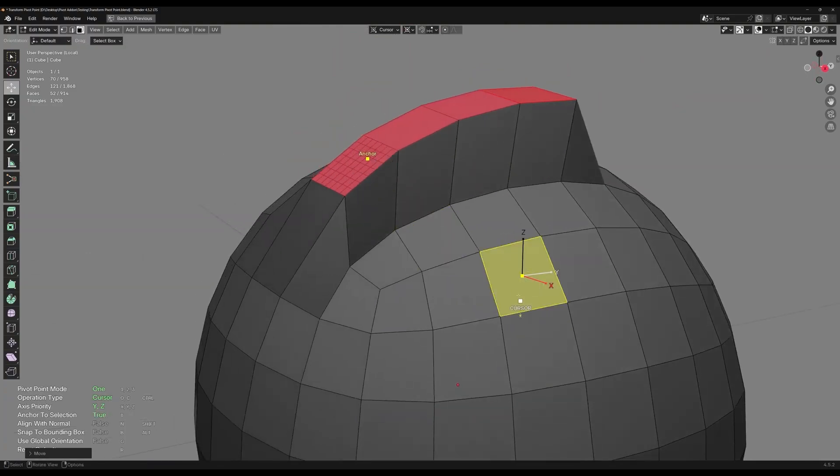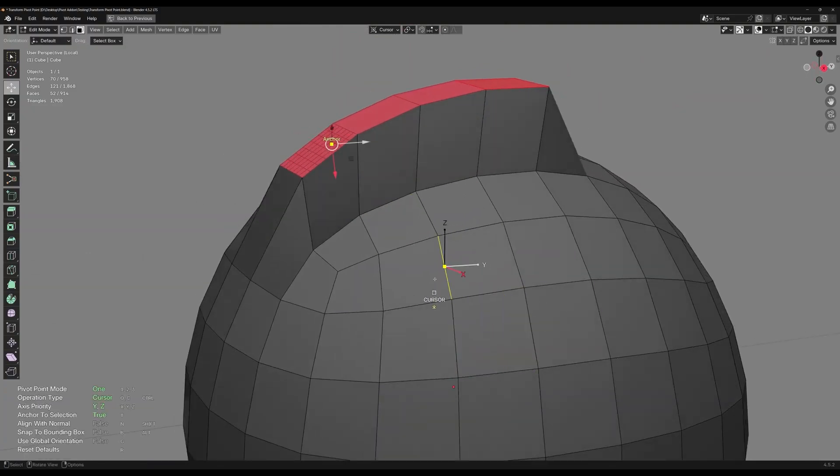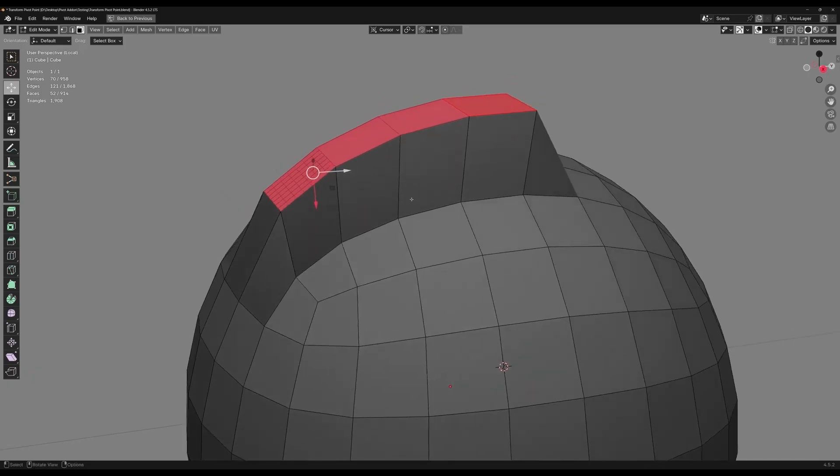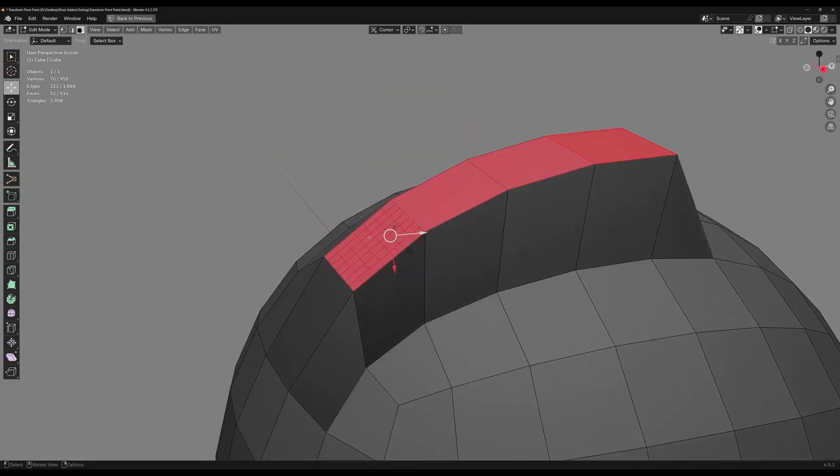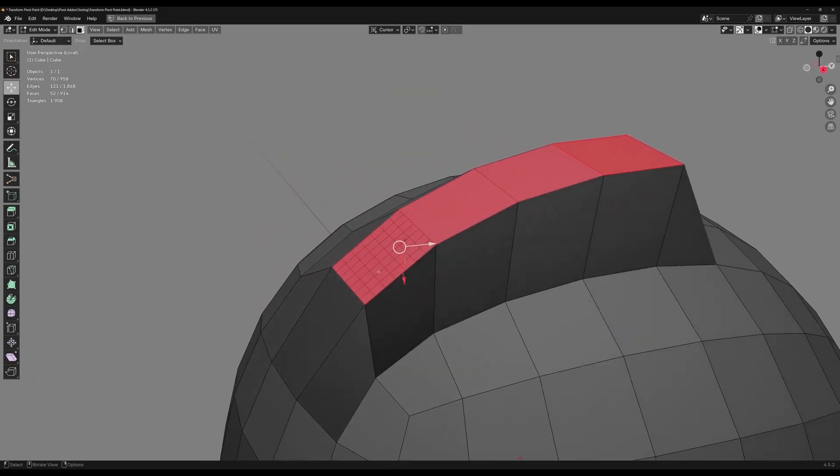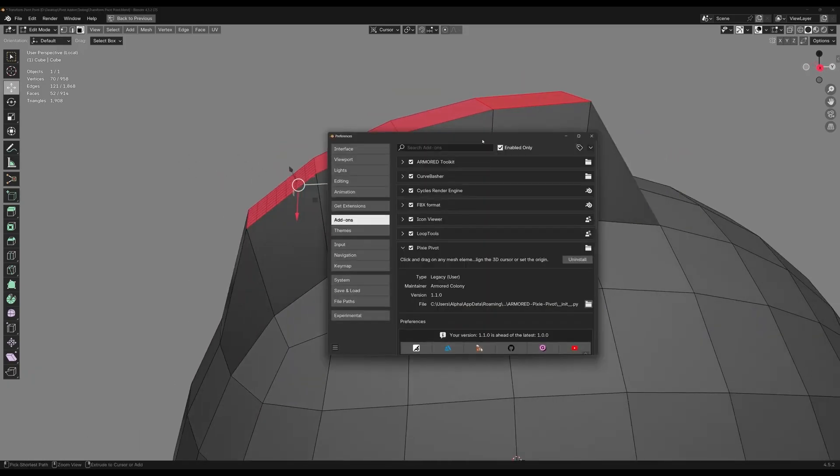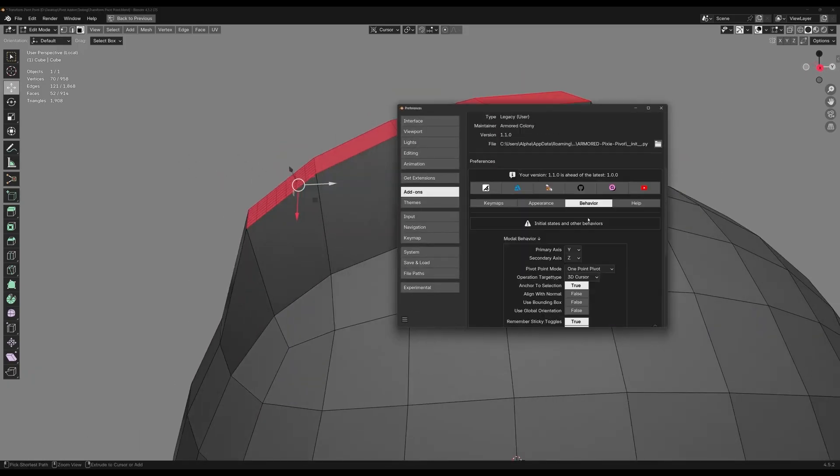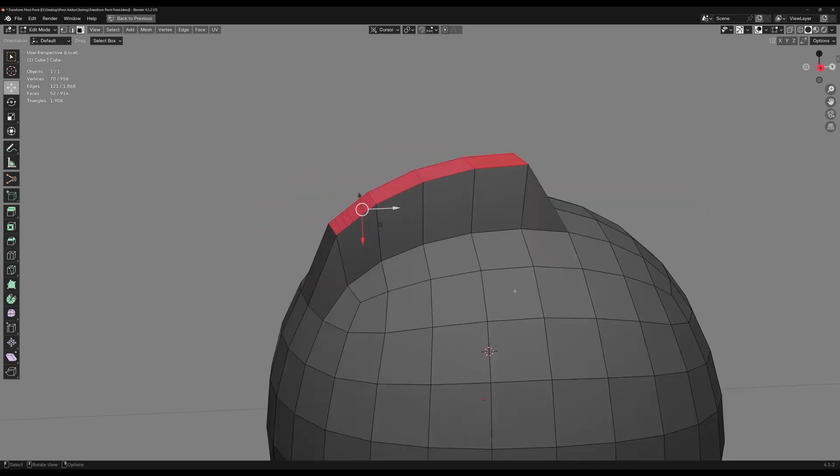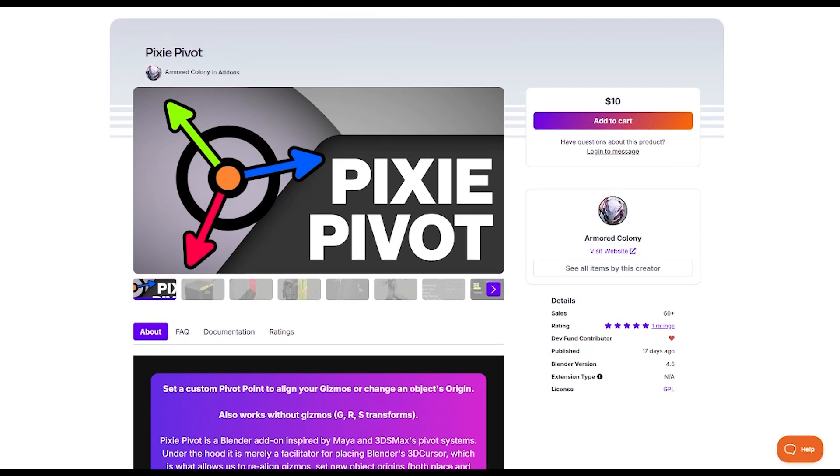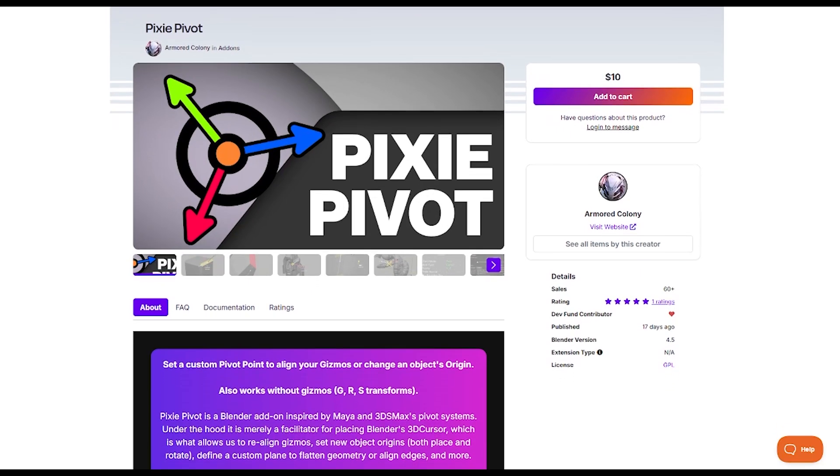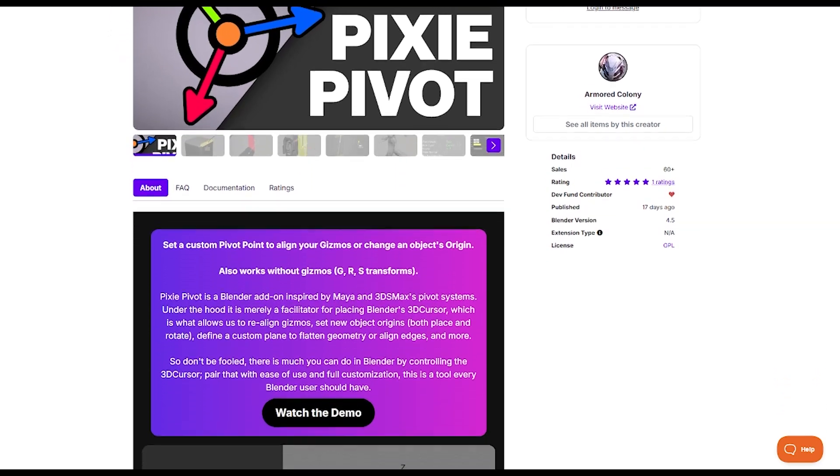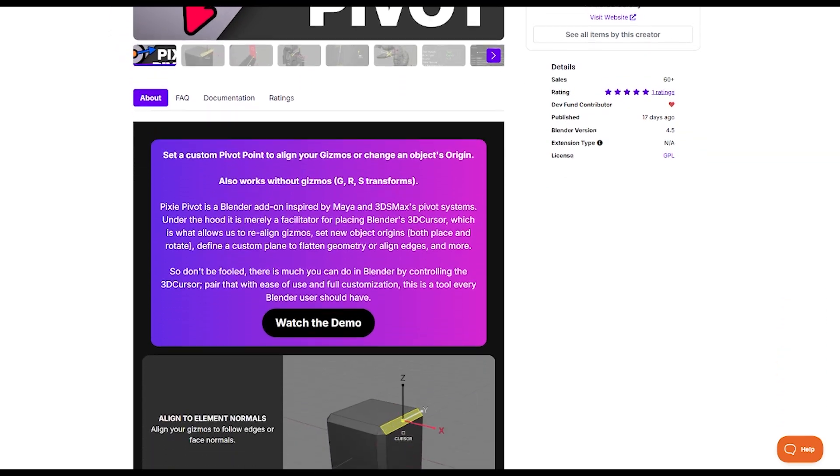And there you have it, guys. If you like this addon, you will find all the necessary links in the description. I hope you guys found this video useful and informative. If you did, please give it a thumbs up. Also, please subscribe to the channel to receive more videos like this. Thank you very much for watching, and I will see you in the next one.